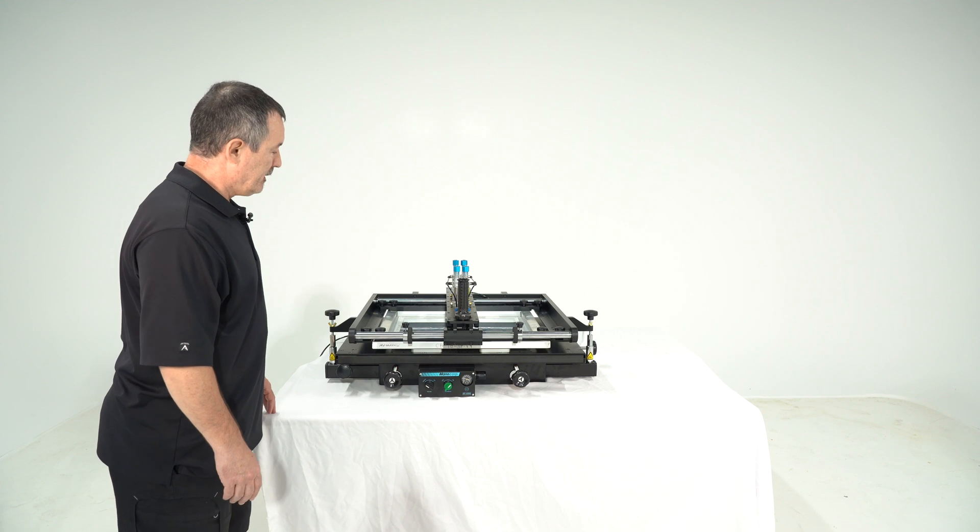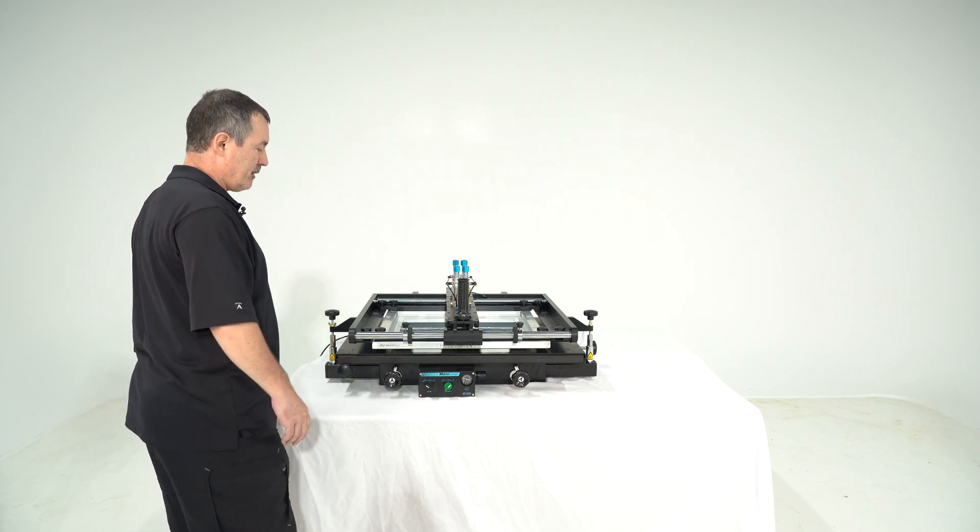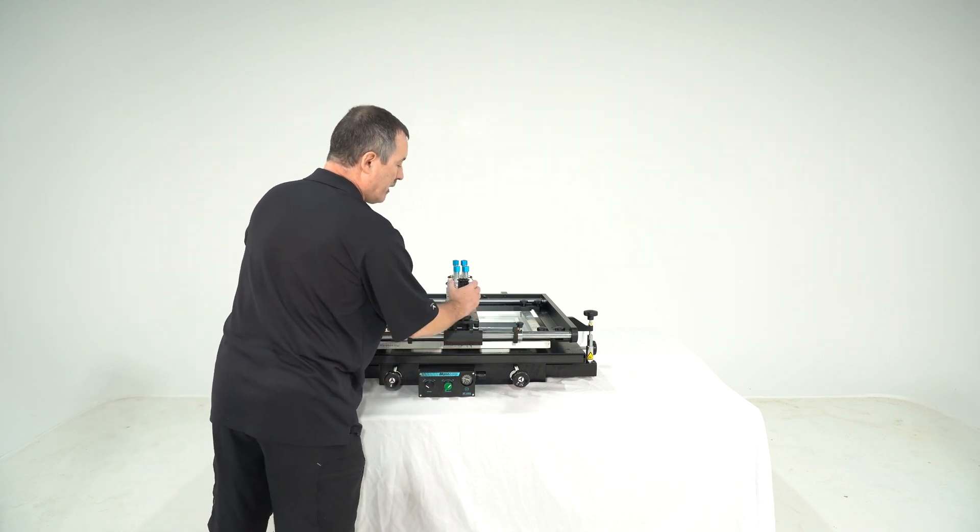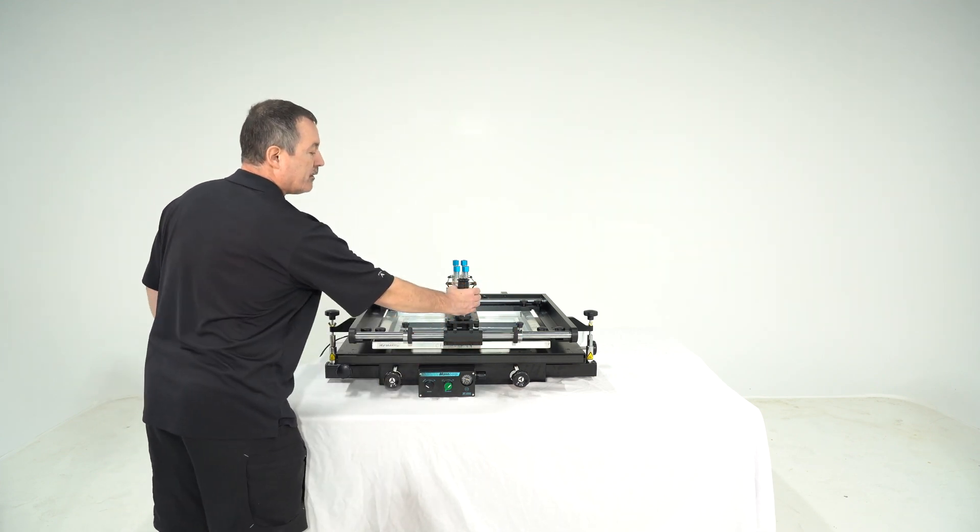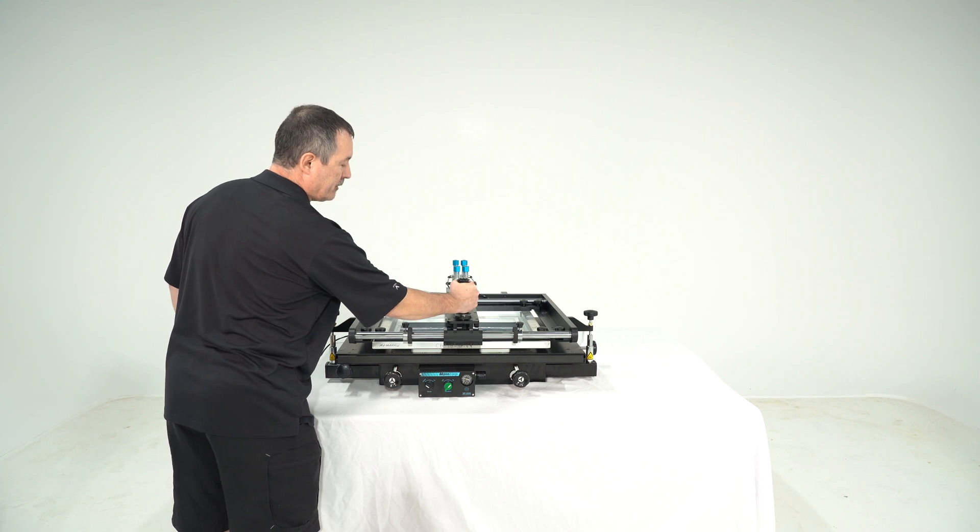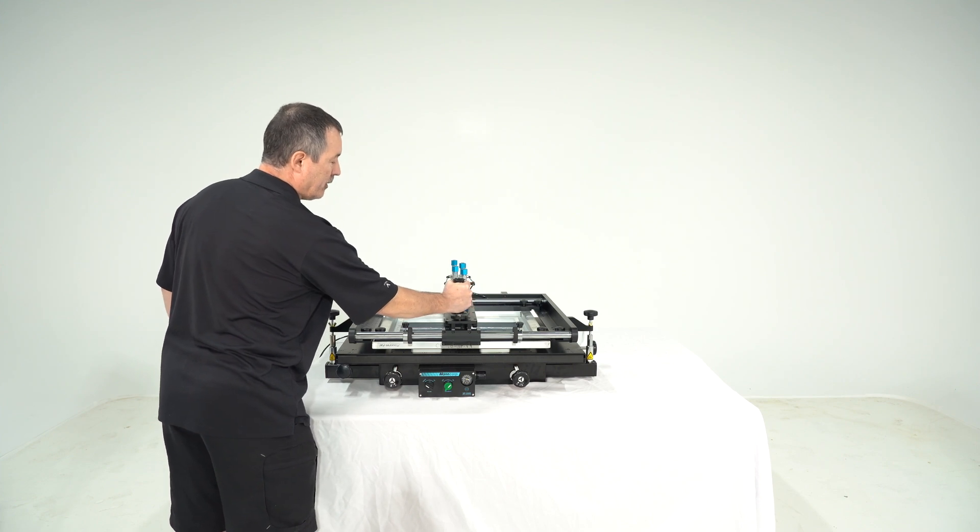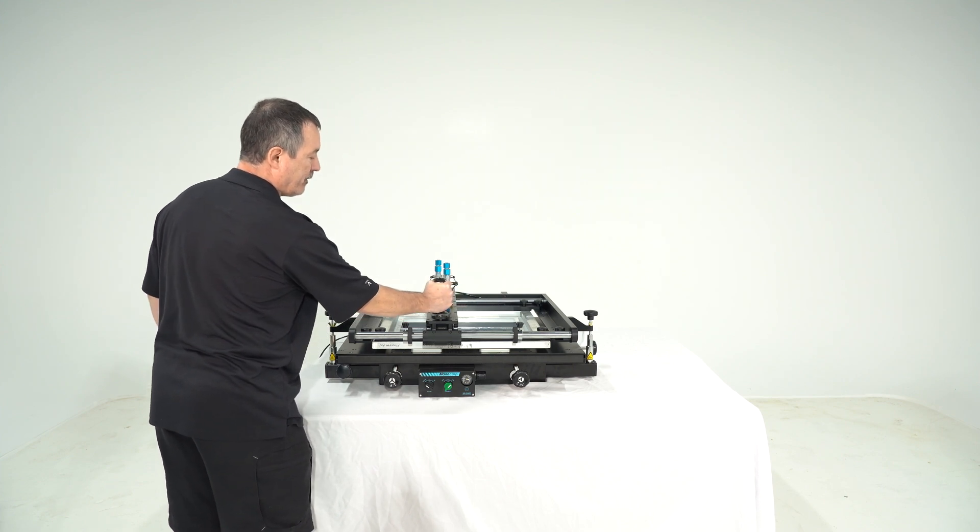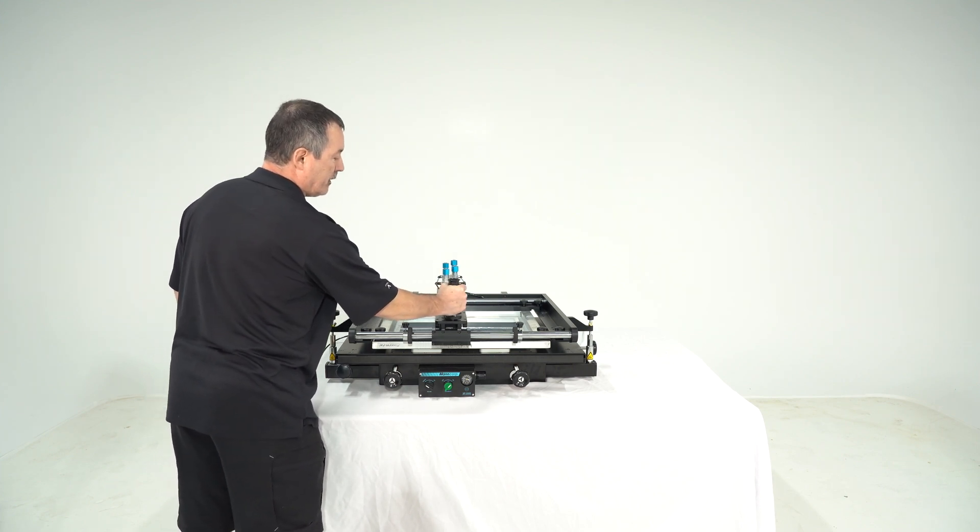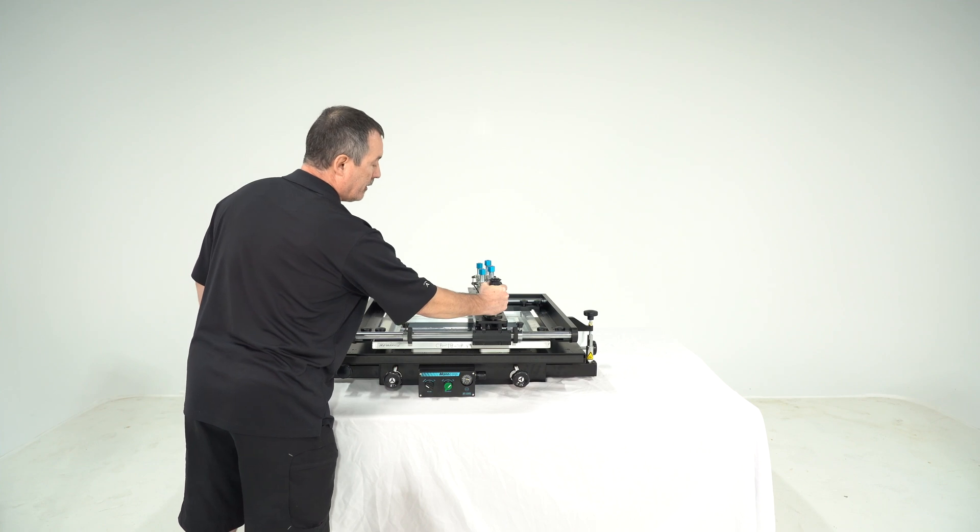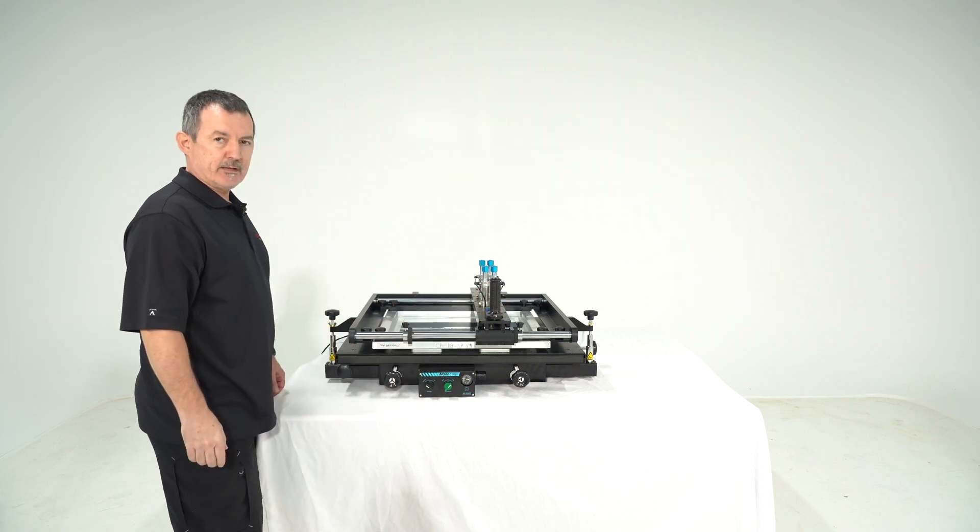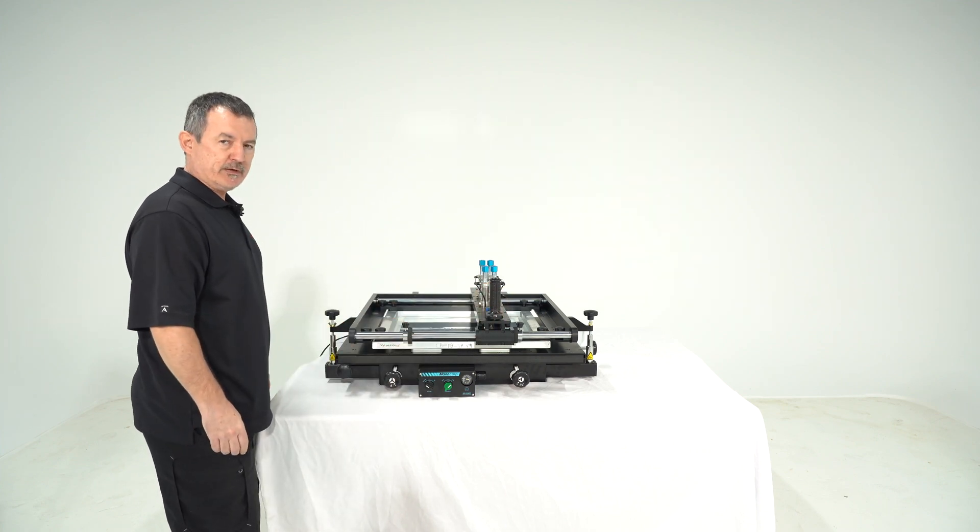And finally two more things. With this handle you can move your squeegees right and left to print.